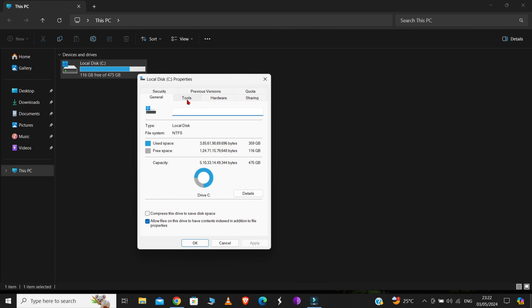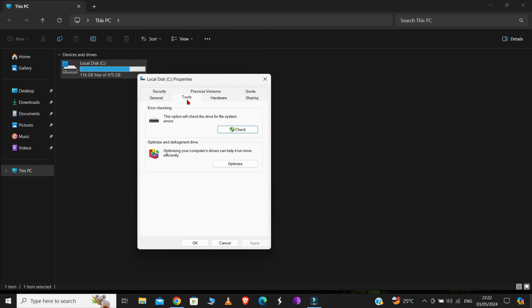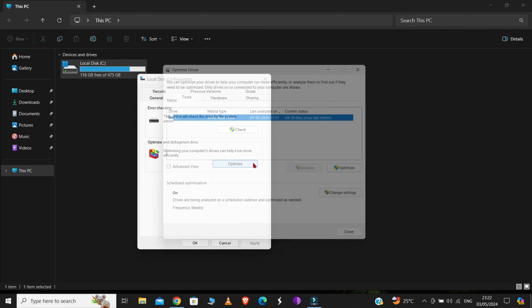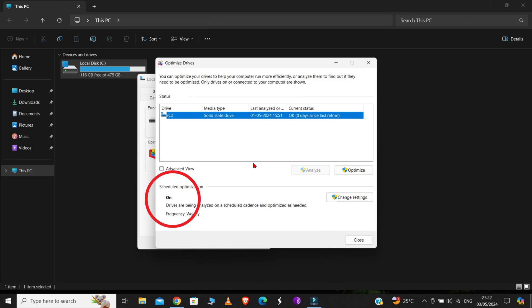Select this Tools option from here and then click on Optimize. Now, in this window, if this Scheduled Optimization is turned off, then you don't have to do anything here. But if it is turned on, as it is in my case, then we have to turn it off.